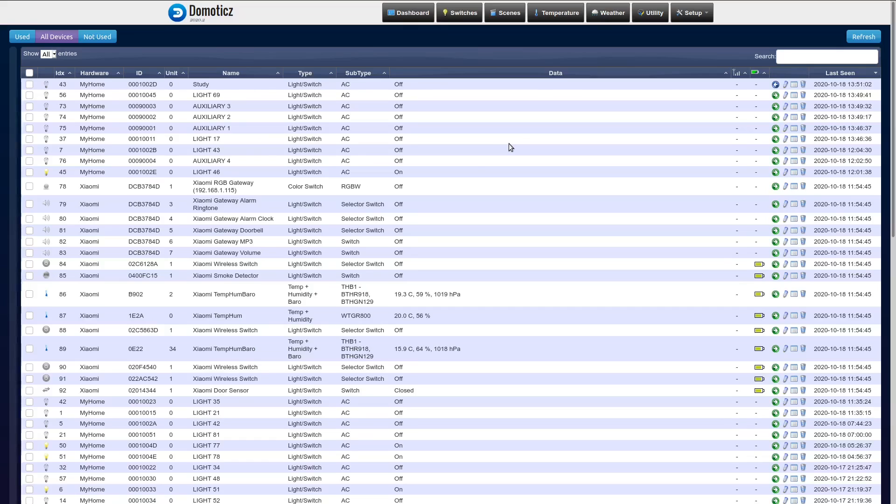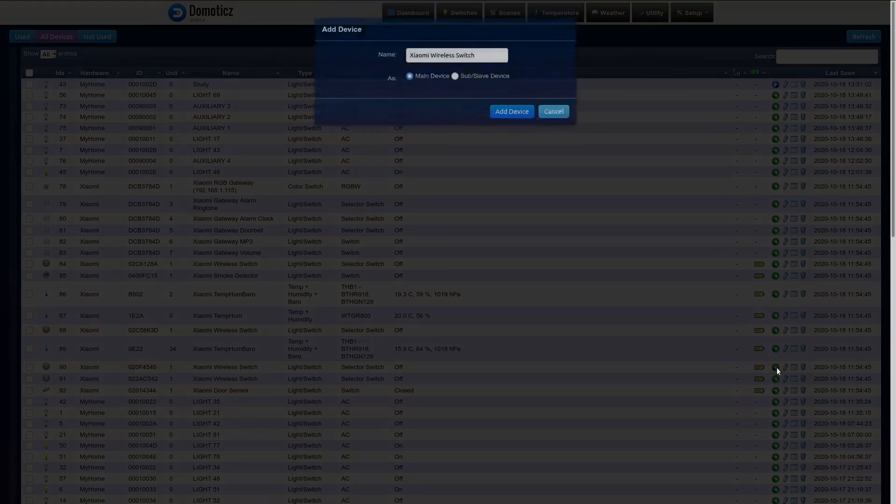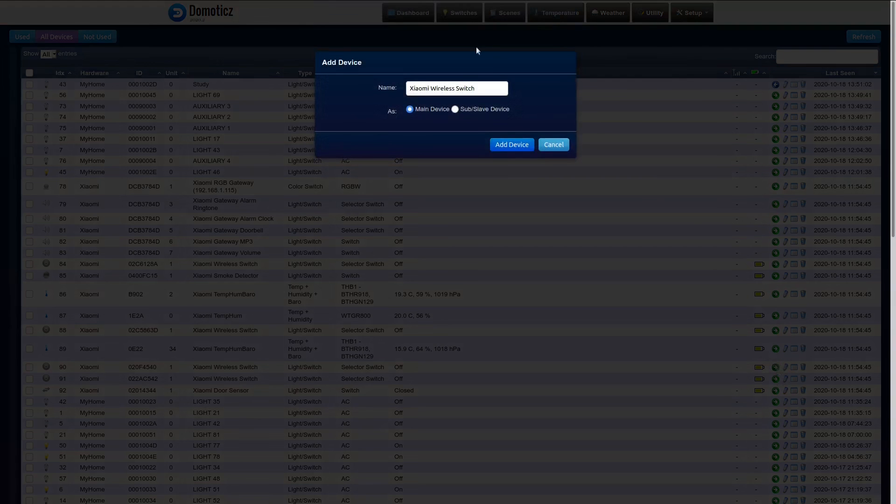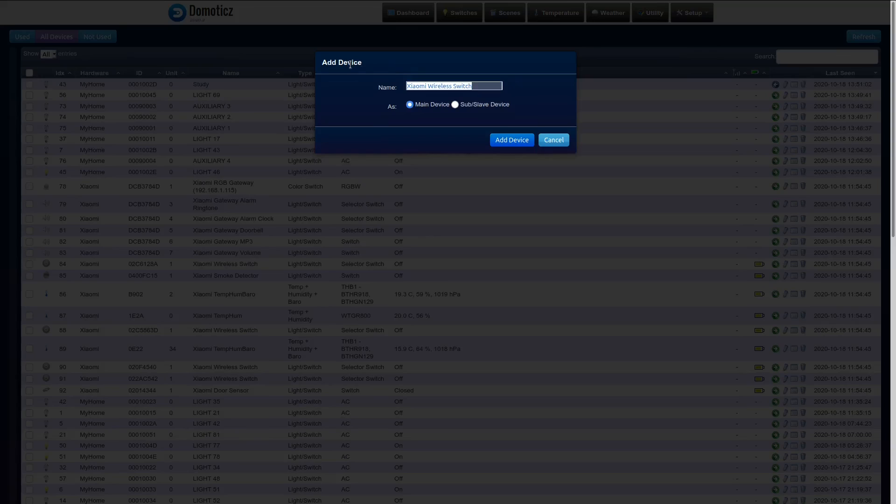I also of course need to activate the wireless switch which I installed under my desk. So I do the same and I call it study switch.